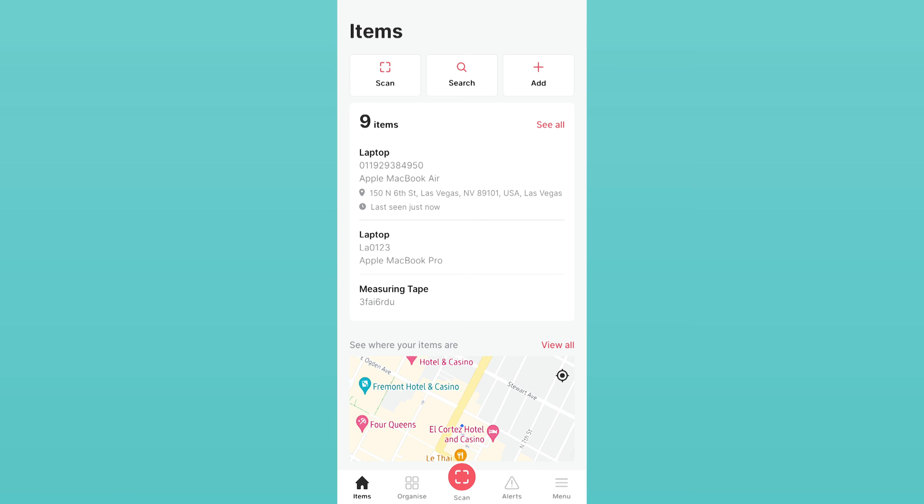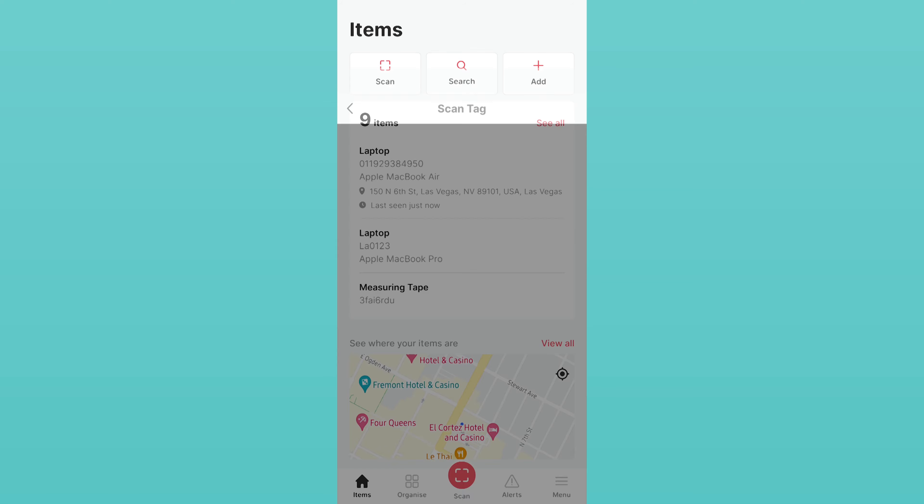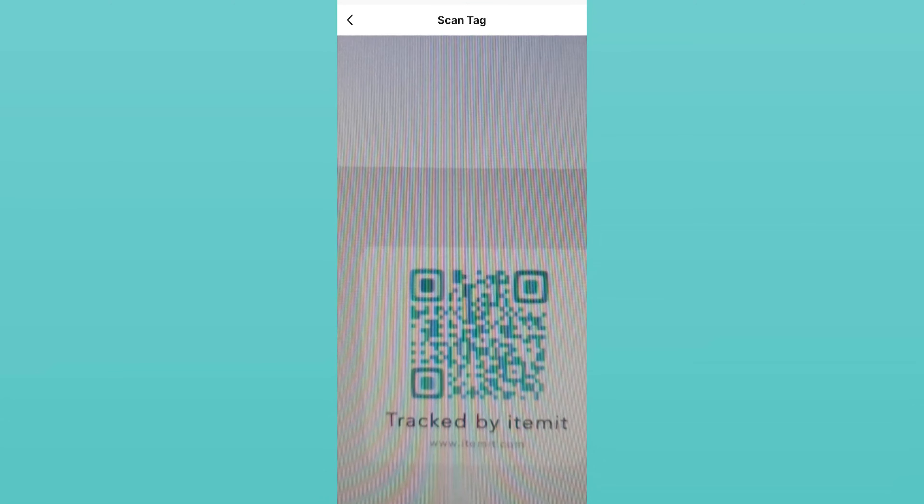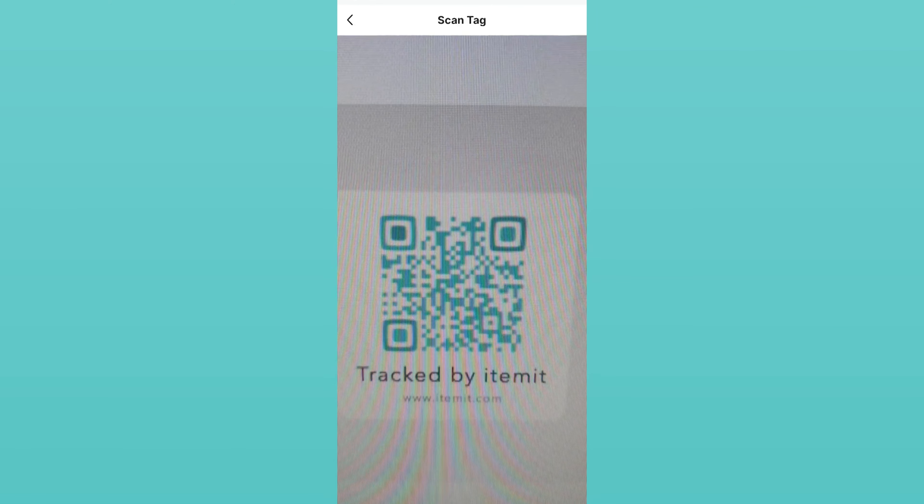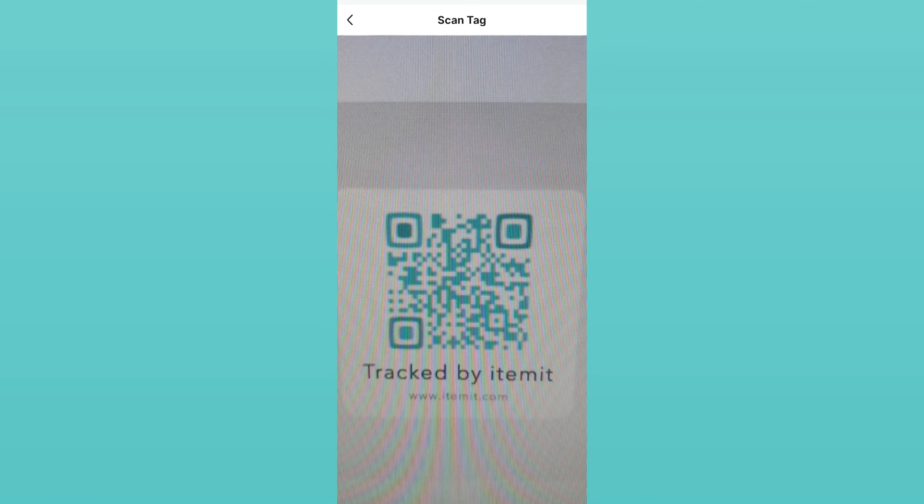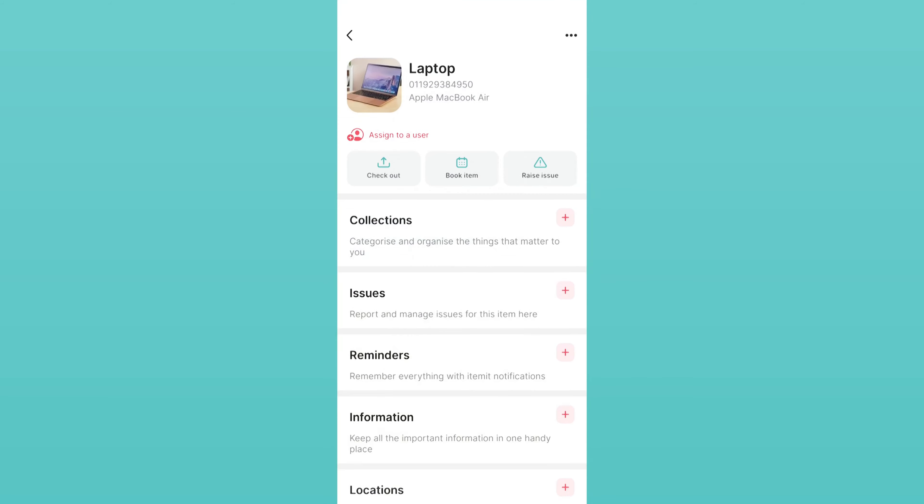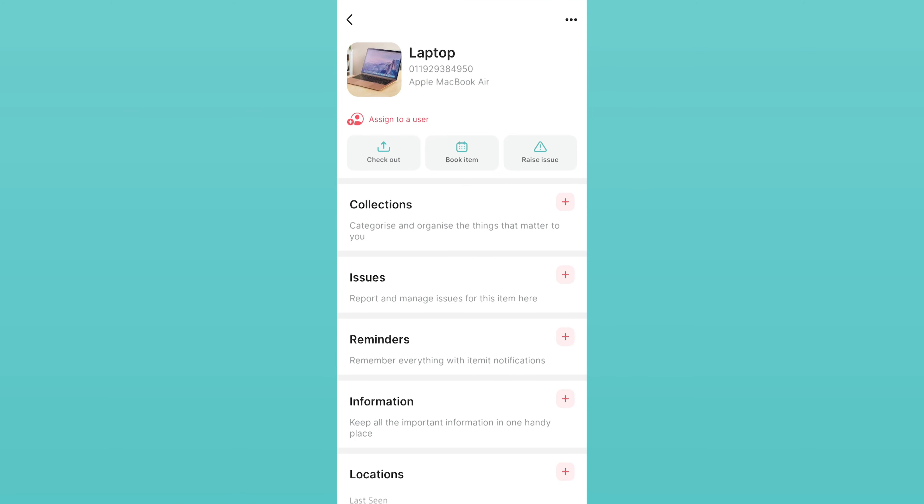Once you press Scan, the camera on your device will open up, ready for the tag to be scanned. When you scan the tag, you'll be taken to the asset's profile page.